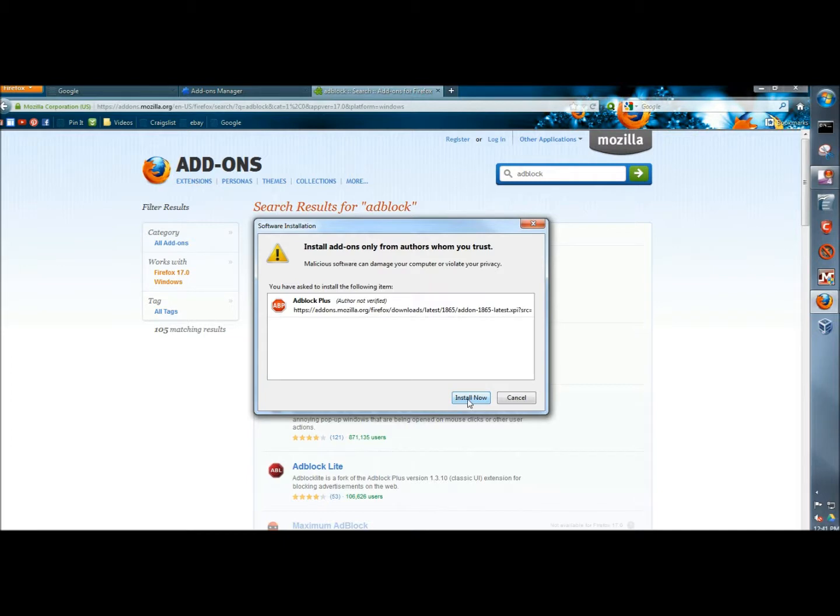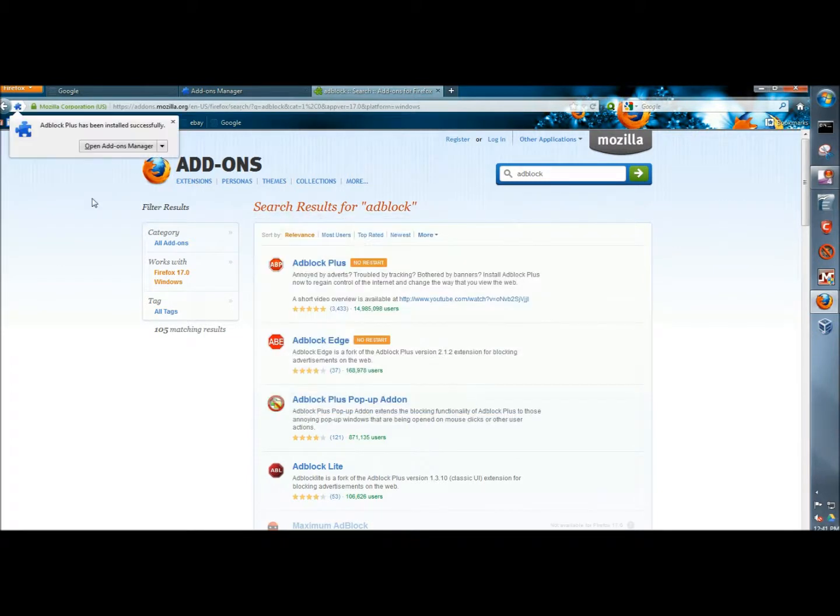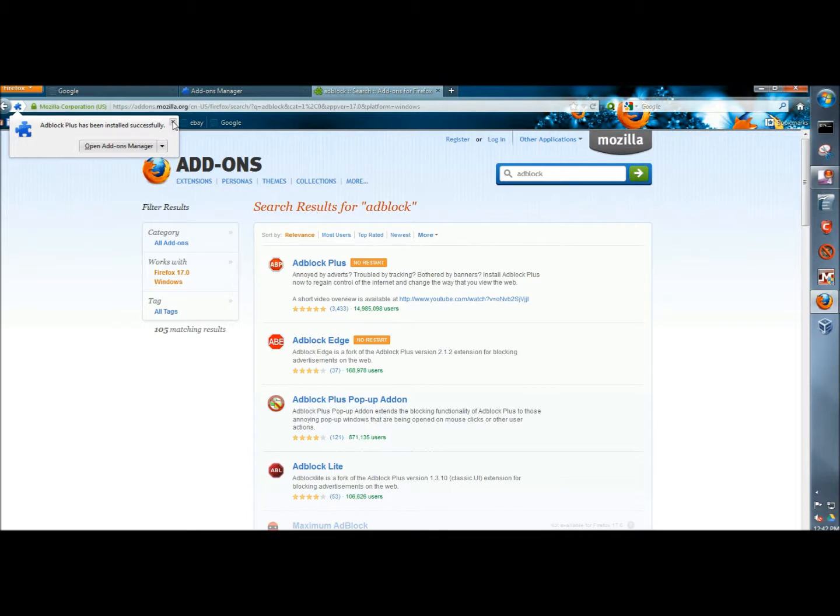I'm going to click install now. It tells me that it's been installed successfully and I don't need to restart the computer.